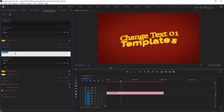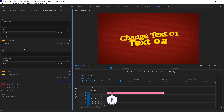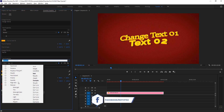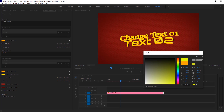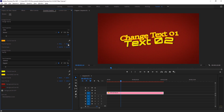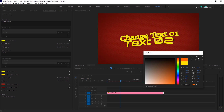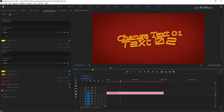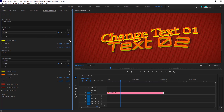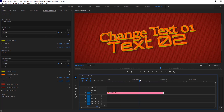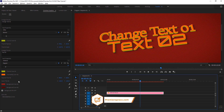Here you can change text two. Change text two back color from here. Here you can change text one and text two front color. Text two position and scale can be changed from here.